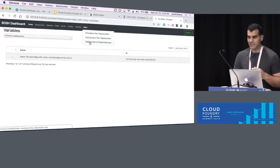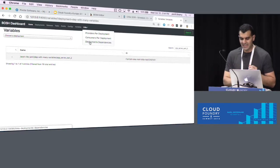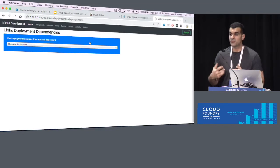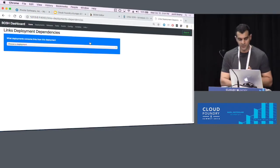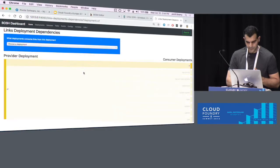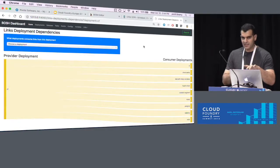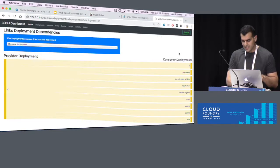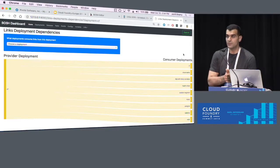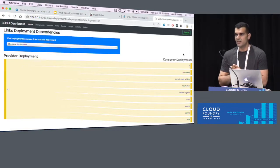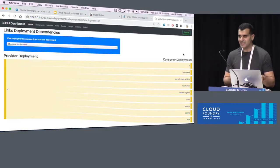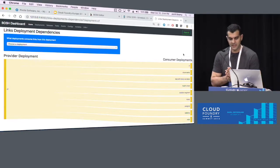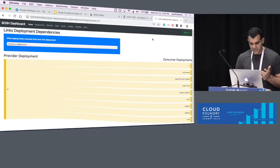One last thing I want to show is the deployment dependency view. If I want to quickly glance at the CF deployment — which other deployments are consuming links from the CF deployment? I choose it, and I can quickly see the provider deployment is CF, and here are all the deployments that have links consumed from the CF deployment. This way, if you're updating CF, you may want to update the others as well, depending on what you're really updating.